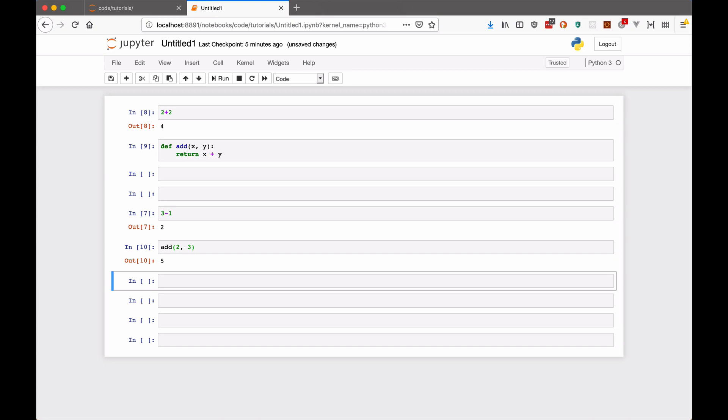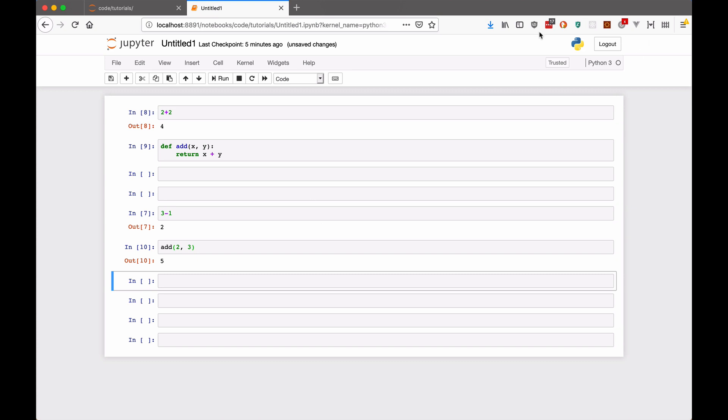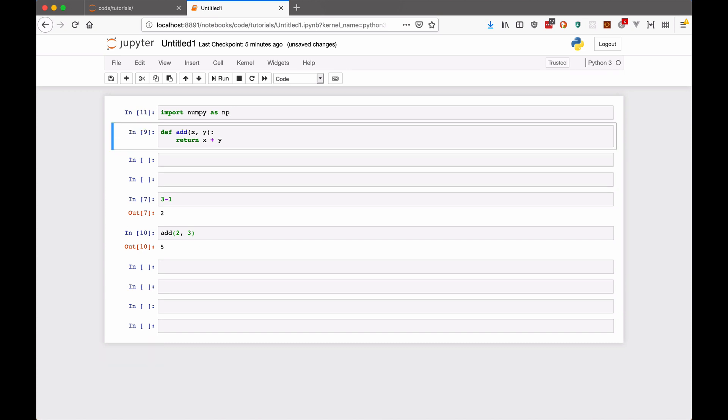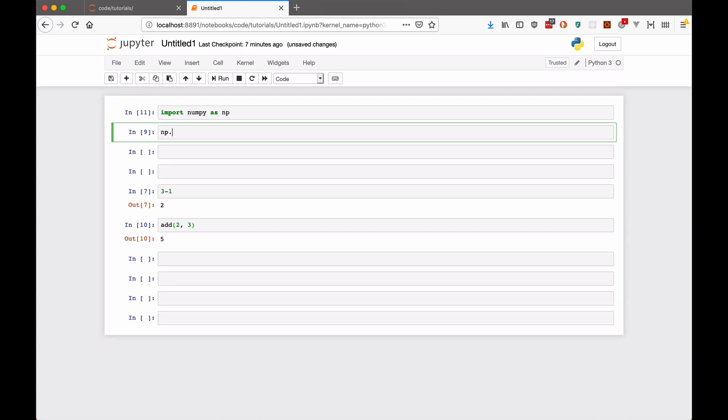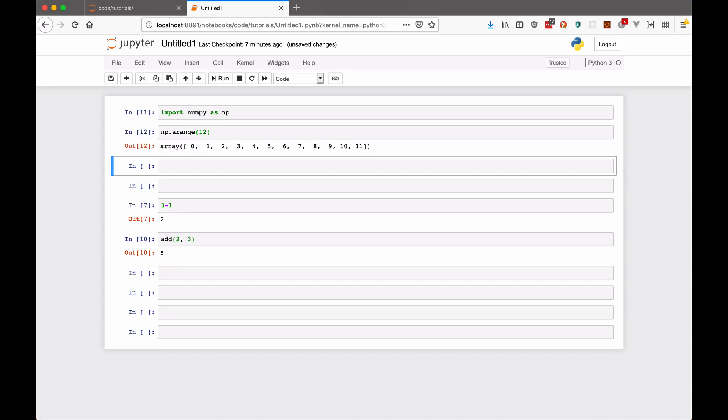Now you can also do imports as you normally would in a Python program. So I can say import NumPy as NP, run that and it will import it for me. So if I want to come here and say NP dot arange 12. That will make a NumPy array for me.